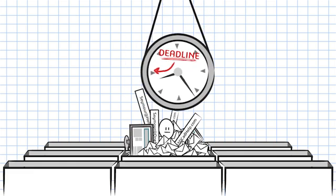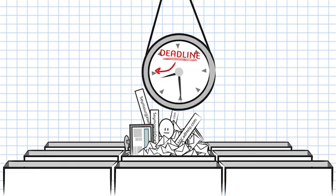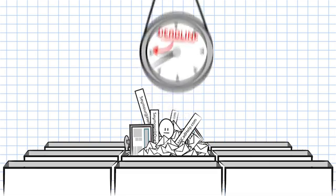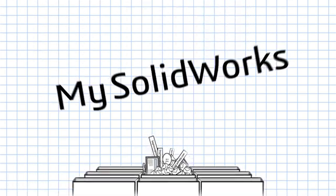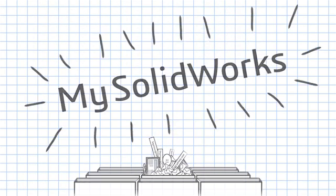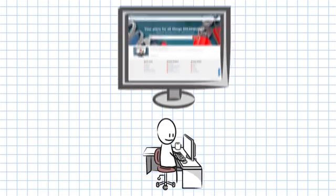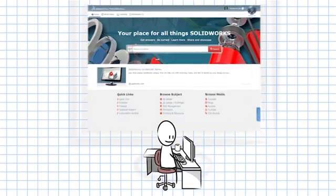What is a busy SolidWorks designer to do? Enter mySolidWorks. MySolidWorks is your place for all things SolidWorks.